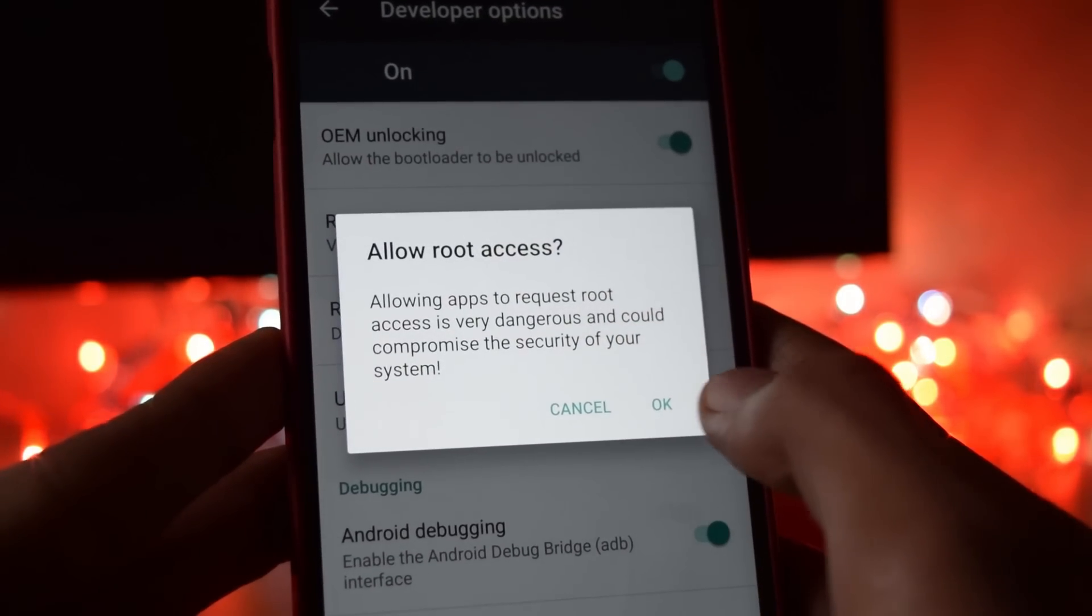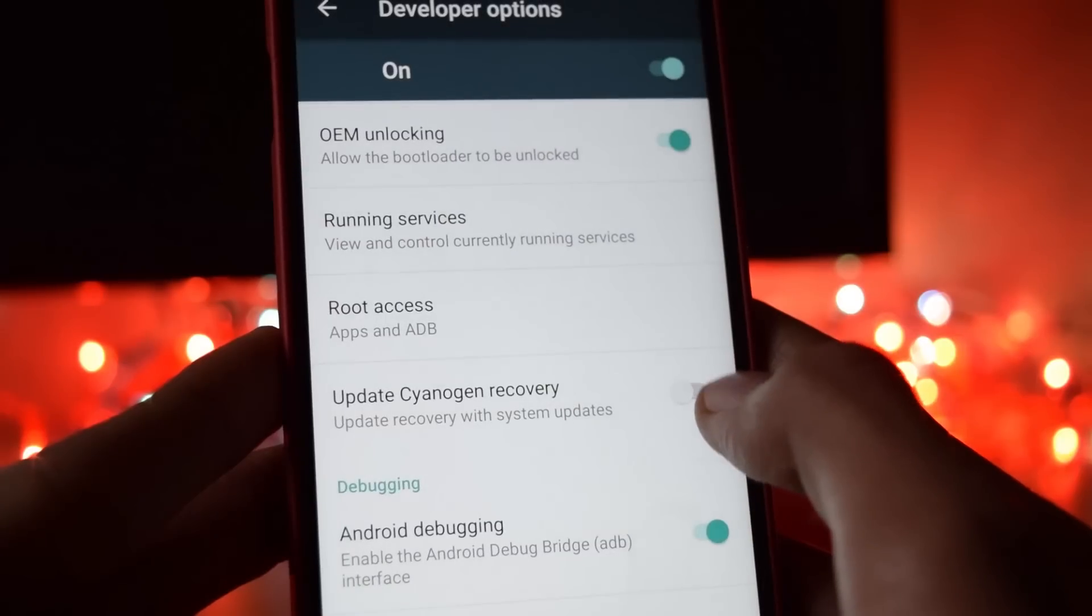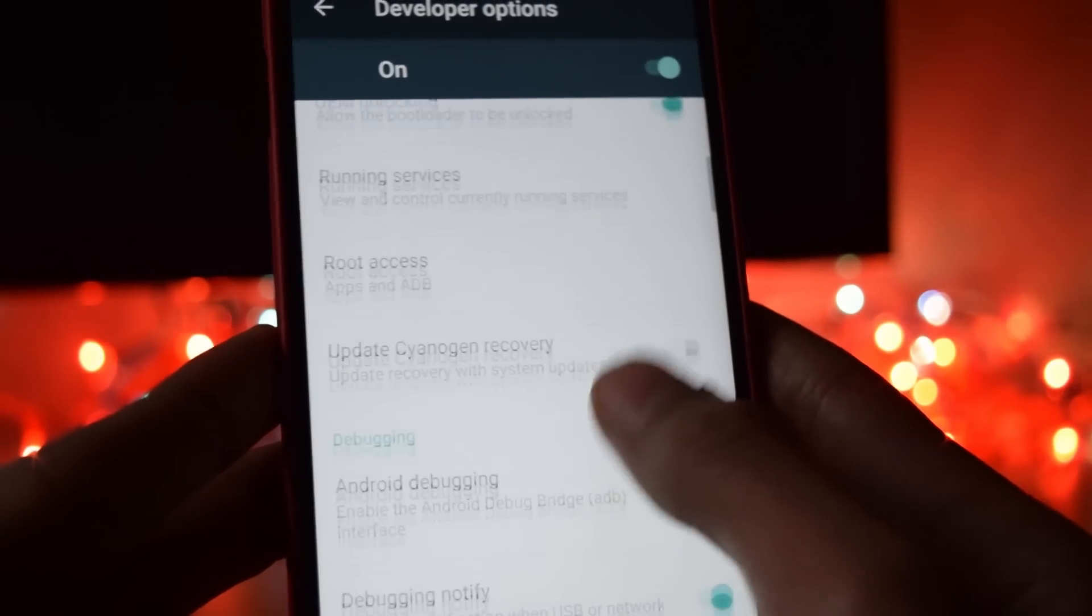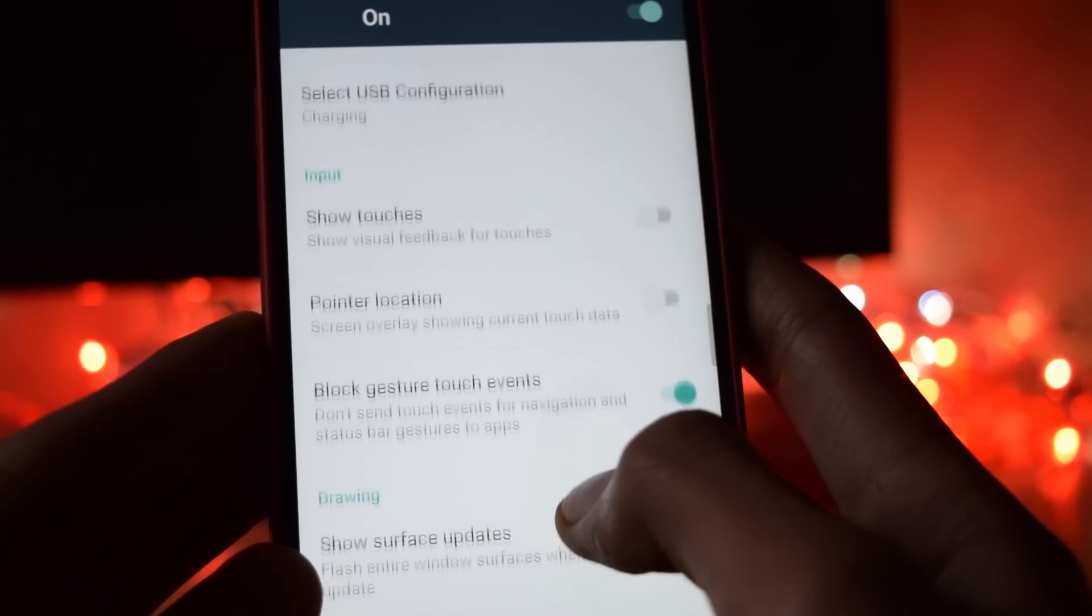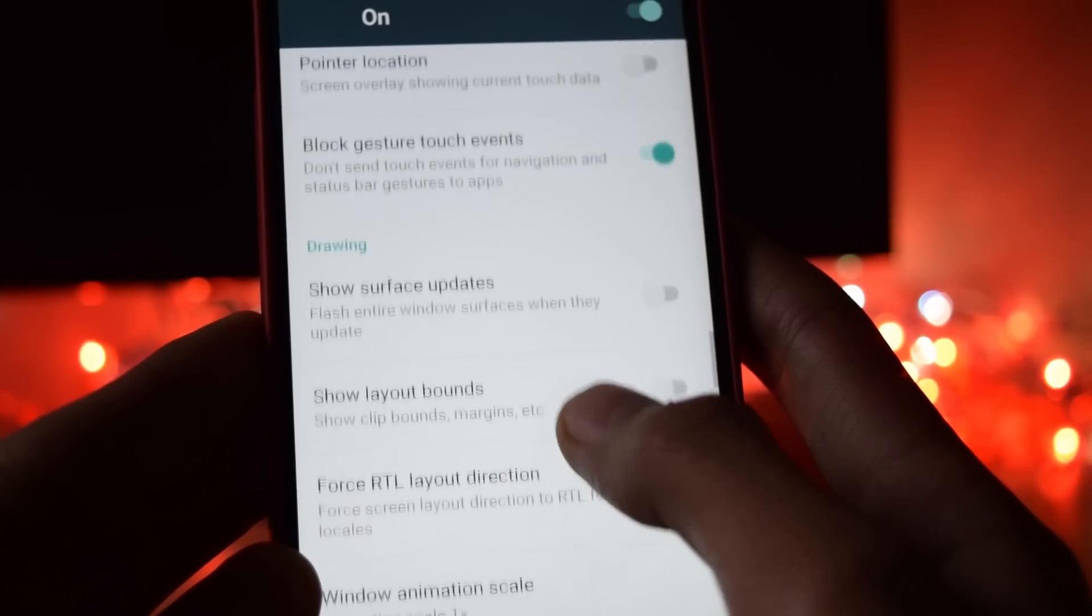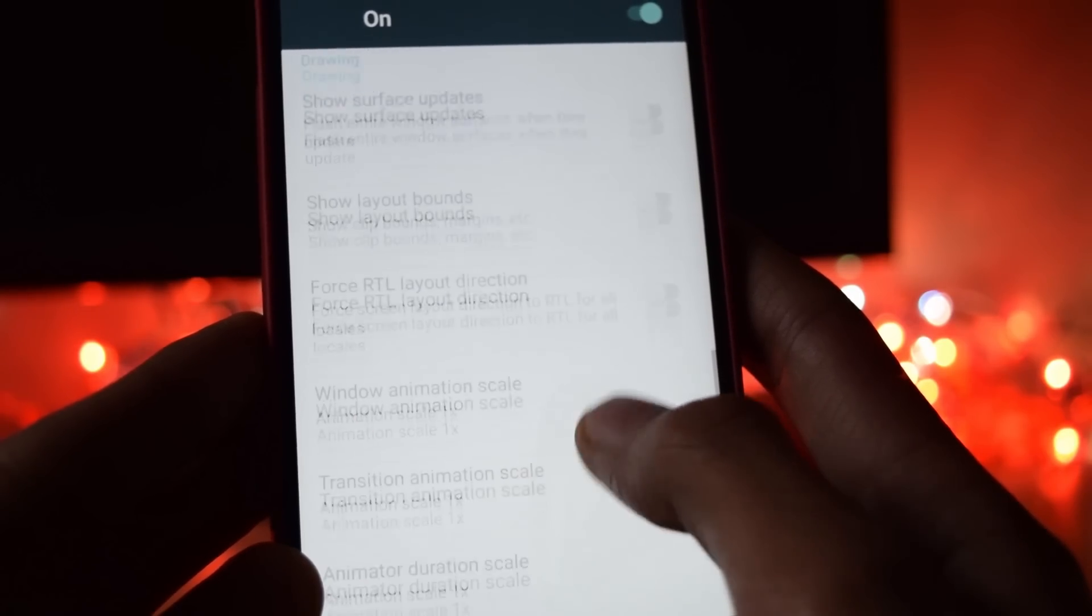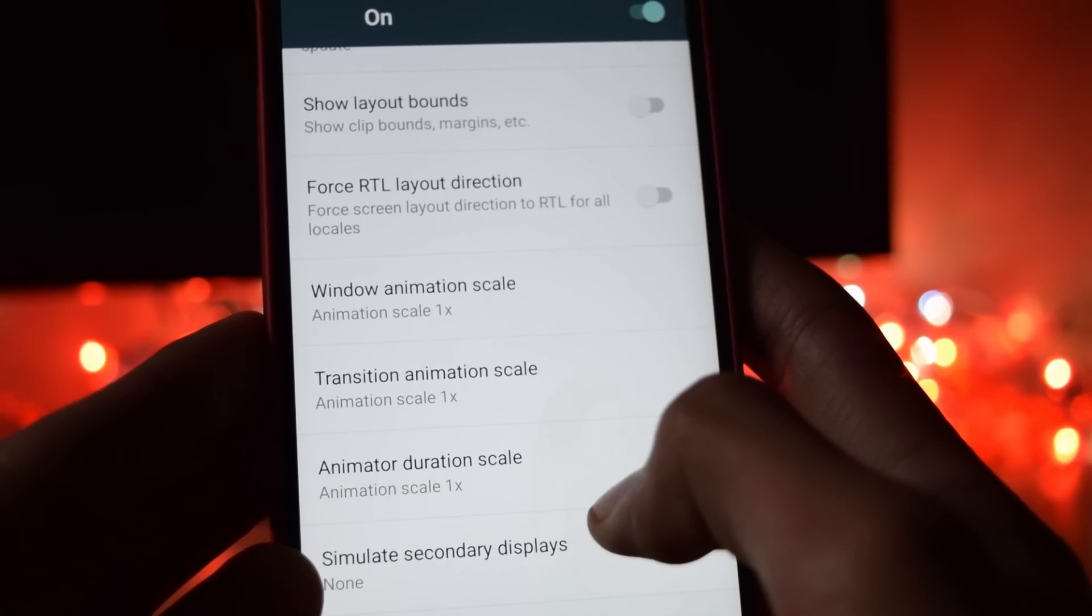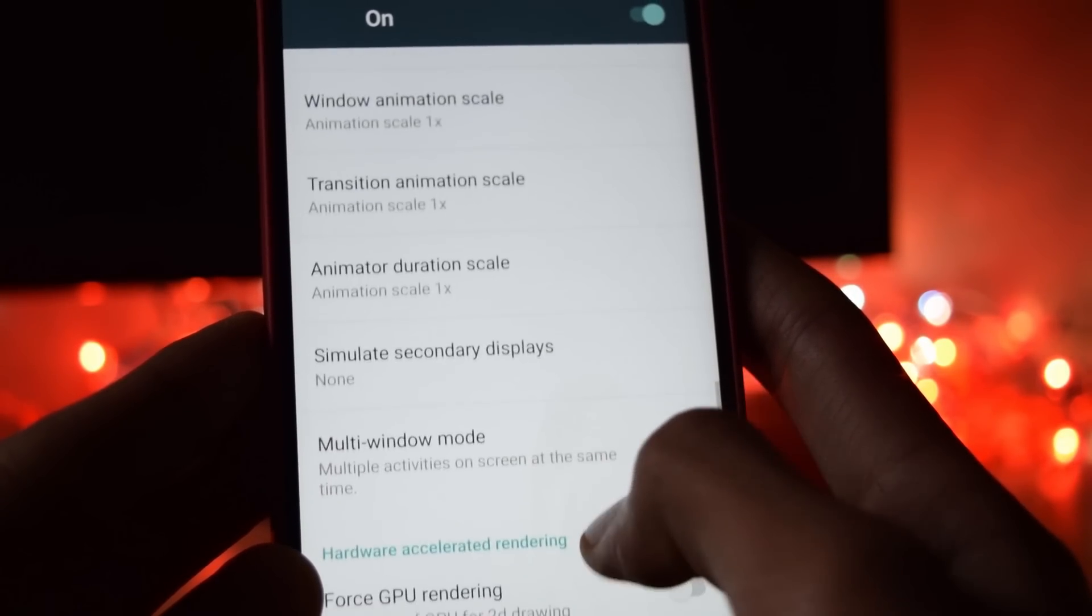Now if you want the multi window mode of android marshmallow, just swipe down in the developer option. You will find the multi window mode. Enable that.